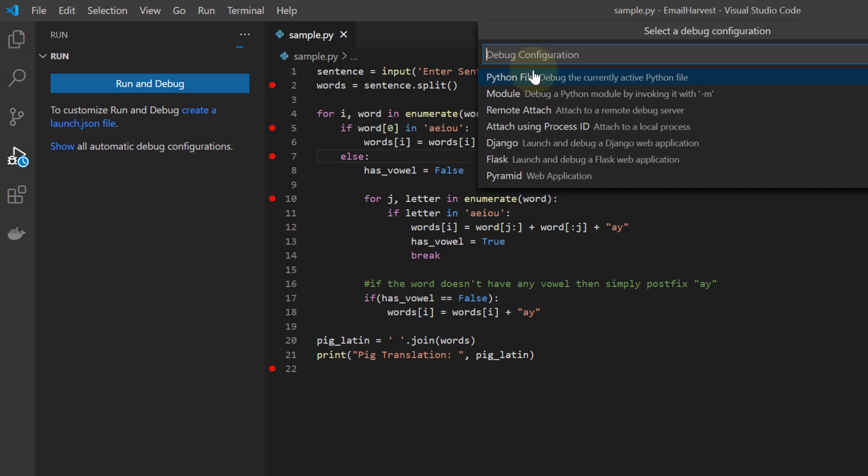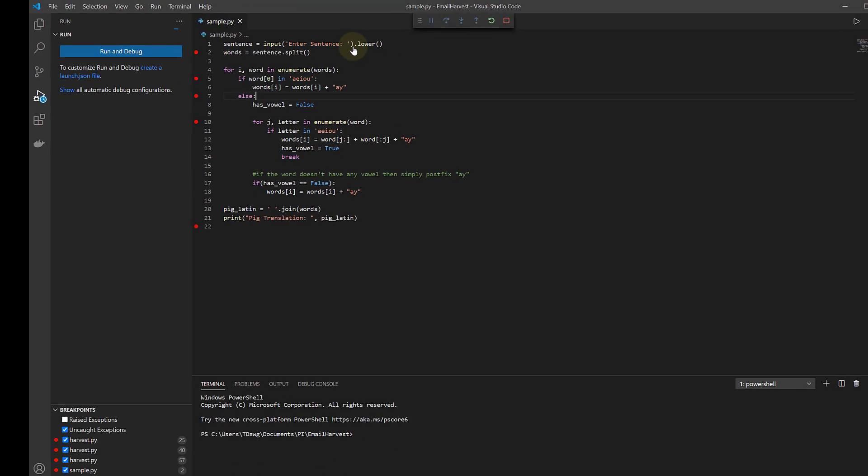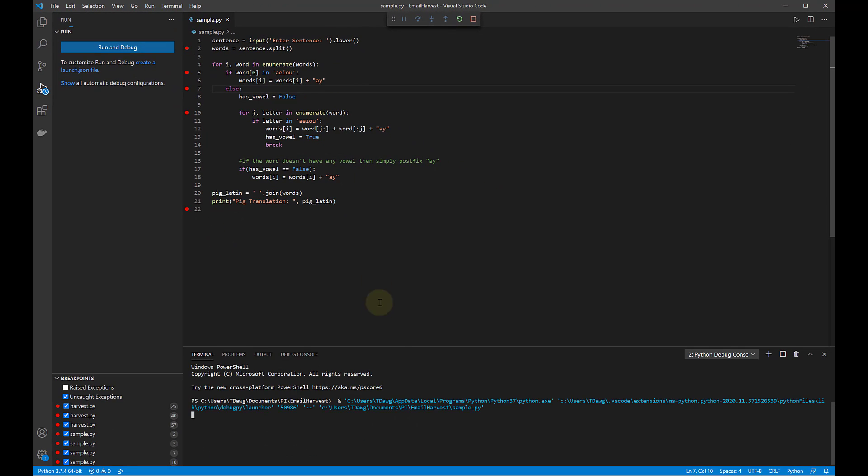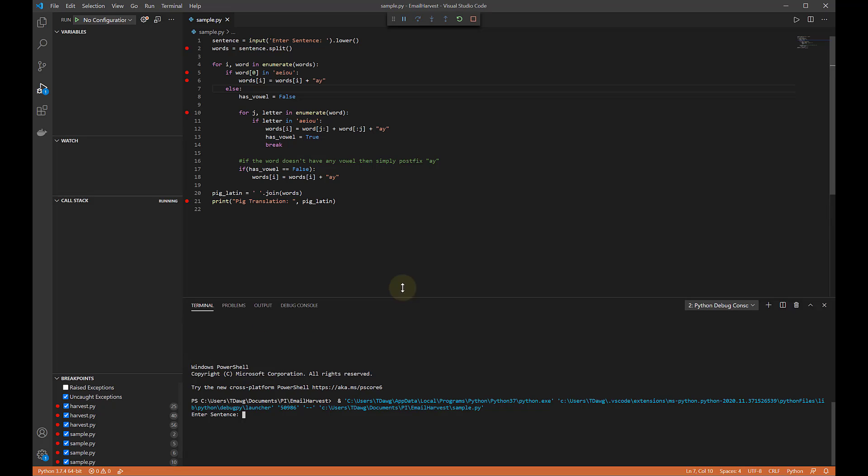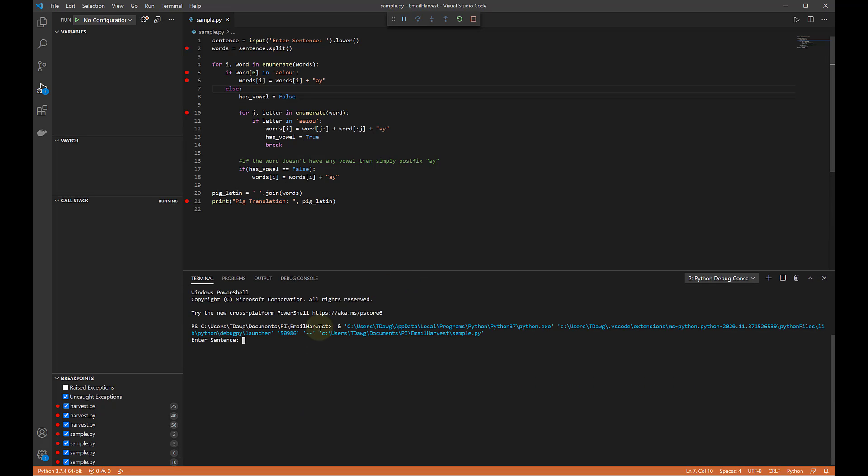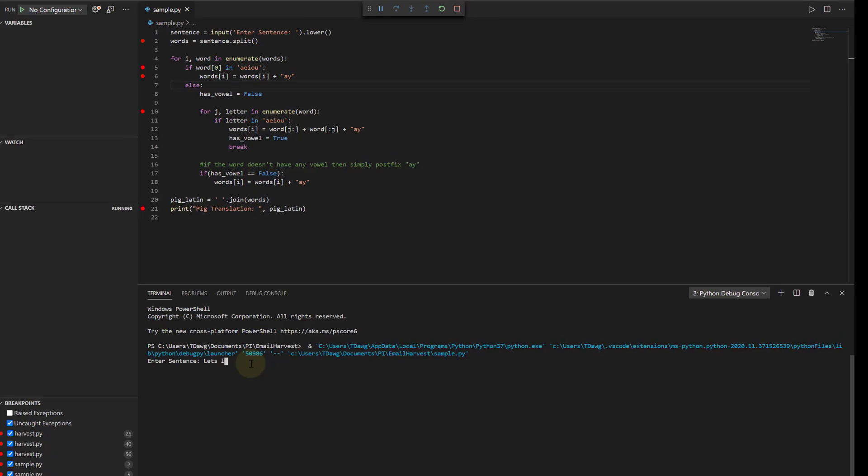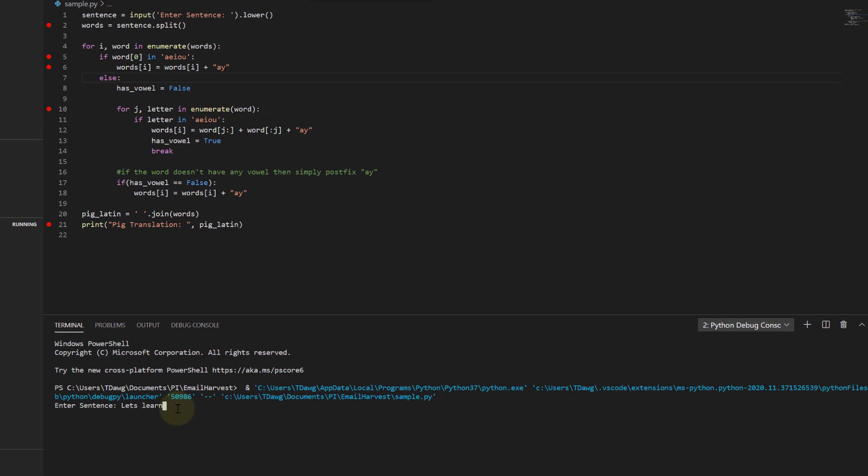There's ways to set this up so you don't have to do it, but I have a Python file now. It needs to know because if this was Node or something else it would need to know. But this is Python so we're going to run it. And down here in the console it's saying let's put a sentence in here. Let's learn VS Code. It's going to translate that. It's going to do all this stuff up here and translate it to Pig Latin.